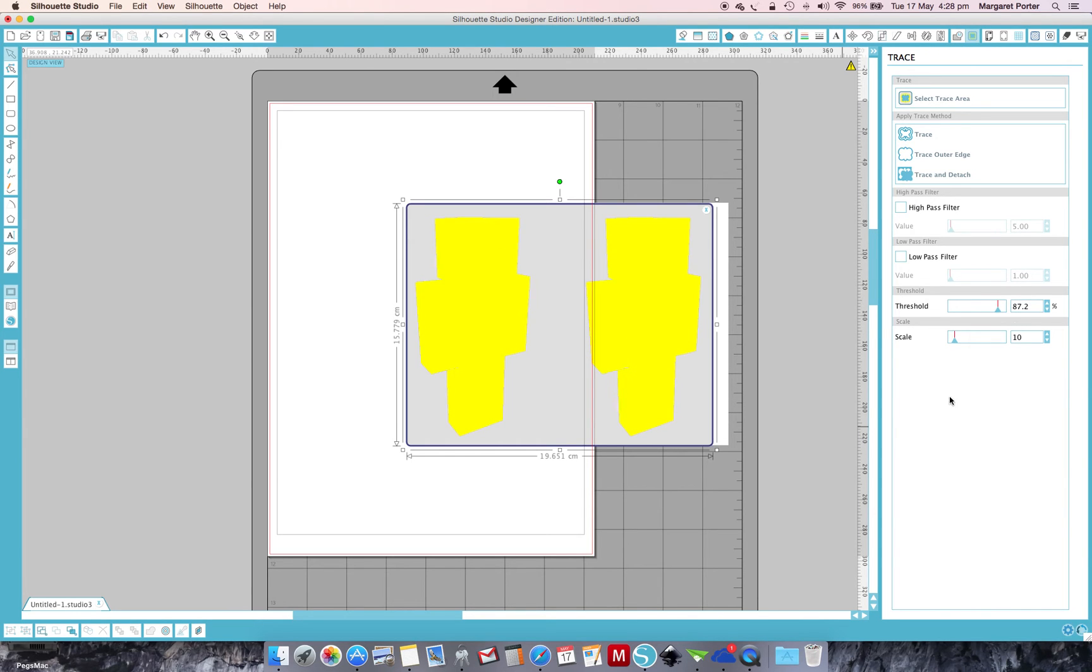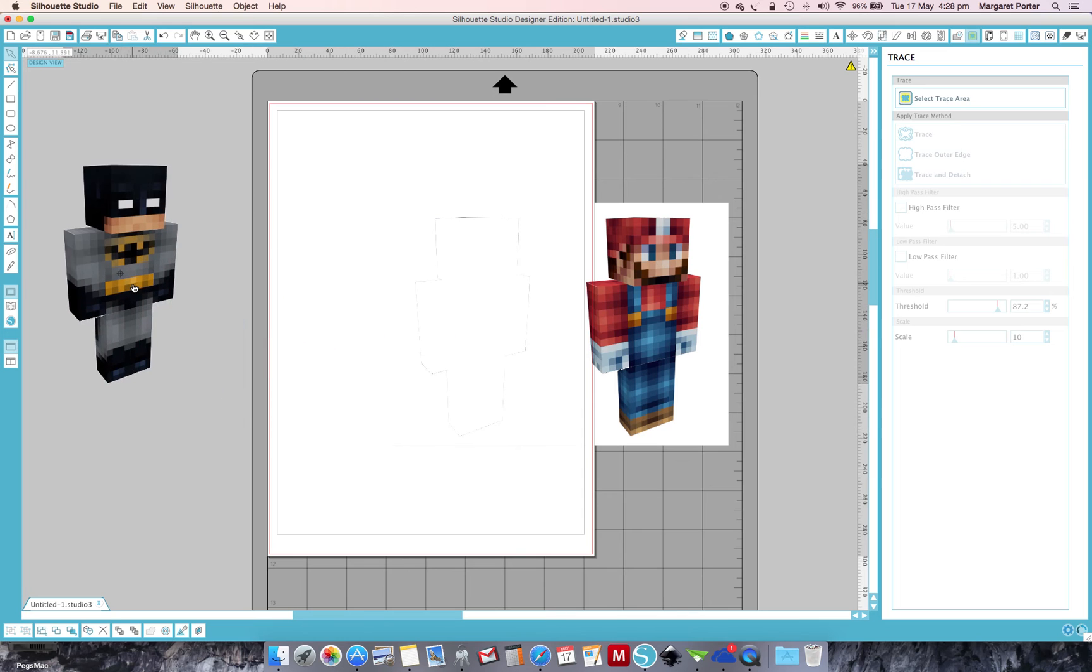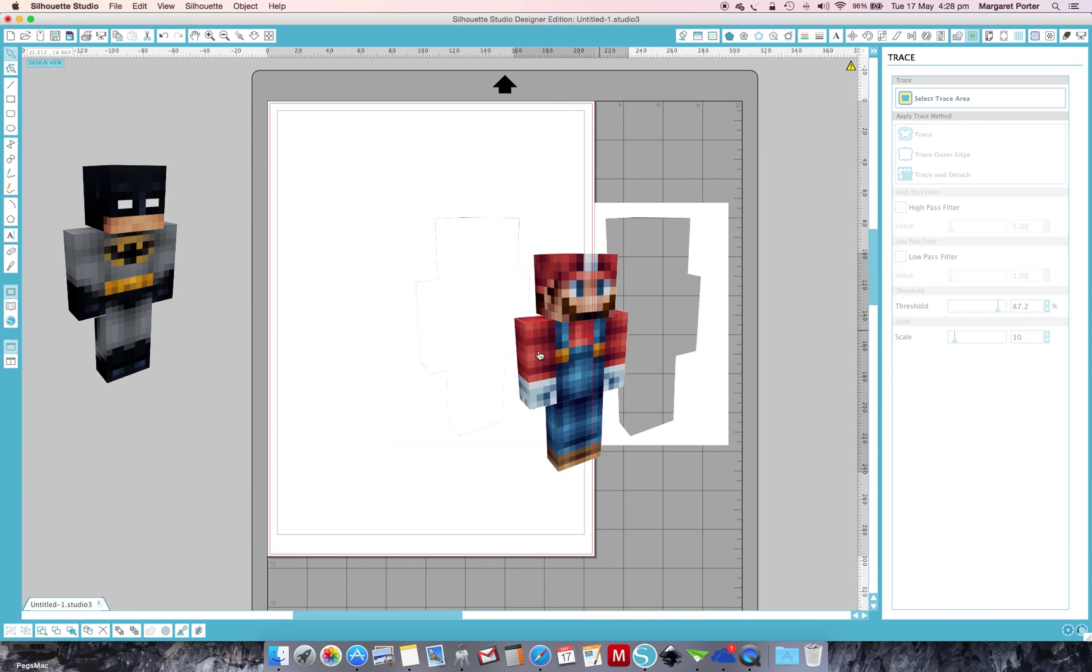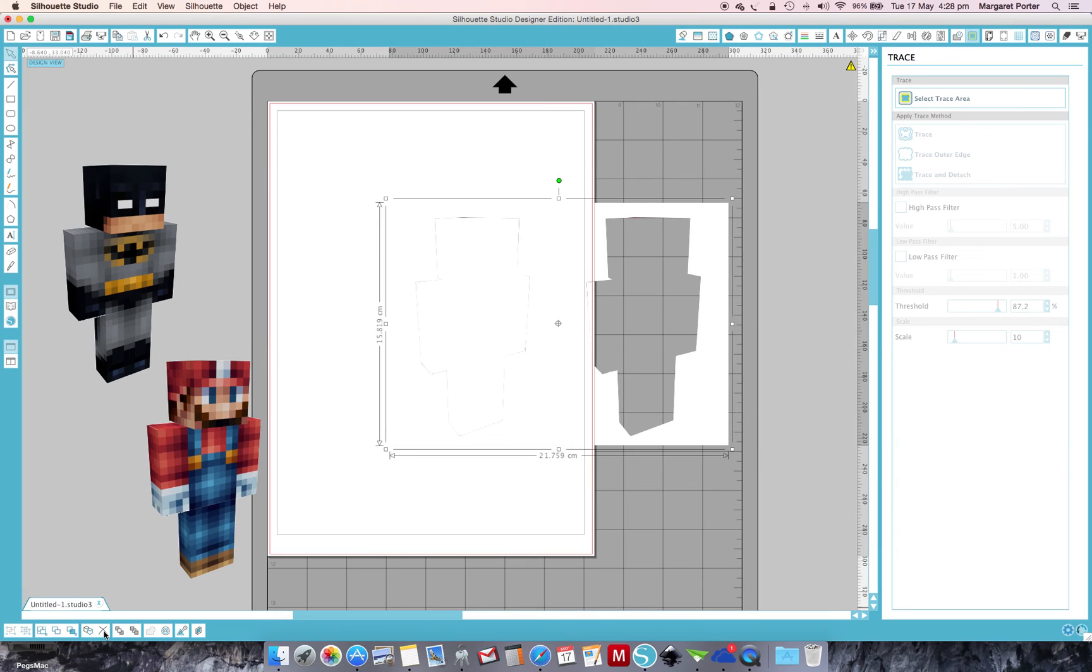From here, I click on Trace and Detach. This is my fun part. I love being able to remove the parts that I've traced, and then the rubbish I delete.